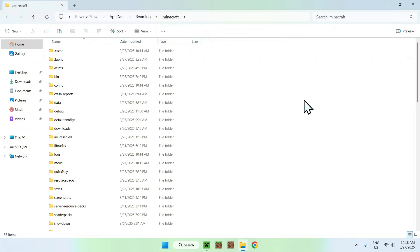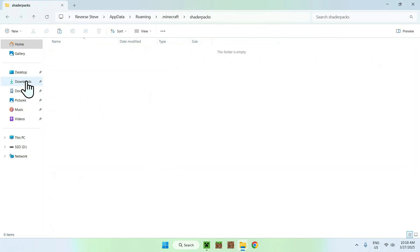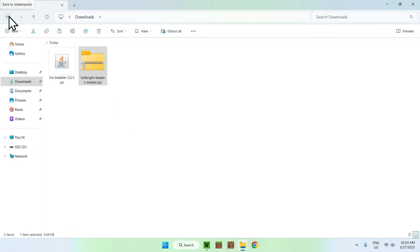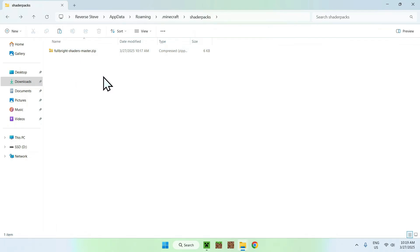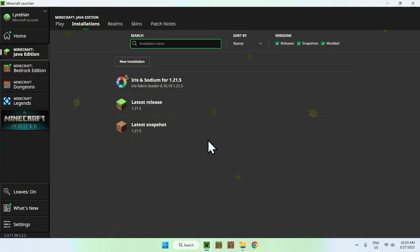You should see a shader packs folder — double-click it. Then go to your Downloads folder, select and copy the Fullbright shader ZIP, click the top-left arrow to go back to the shader packs folder, and paste it in. So the path is: Minecraft shader packs, then copy-paste the Fullbright shader. You want to have it set up there.